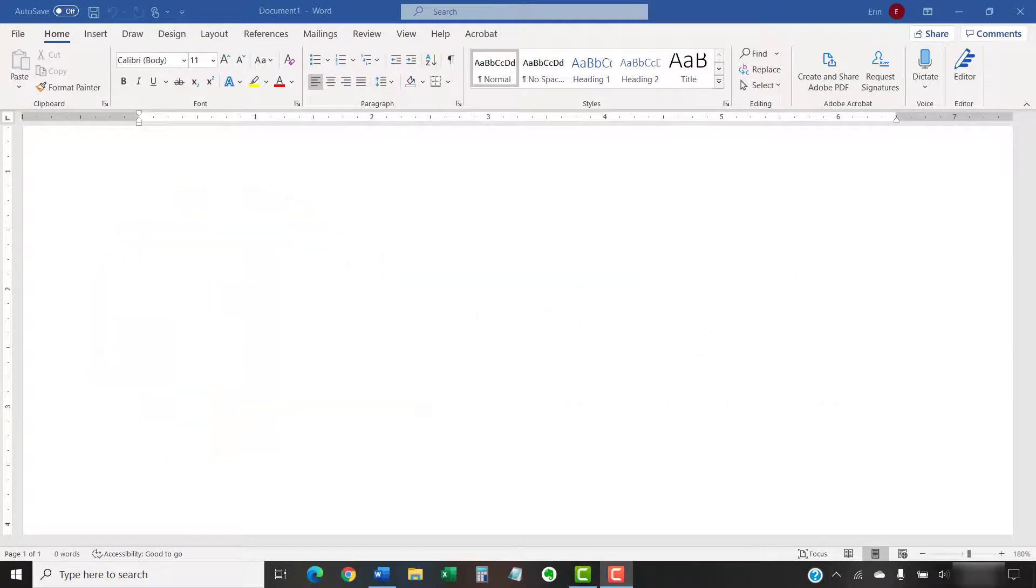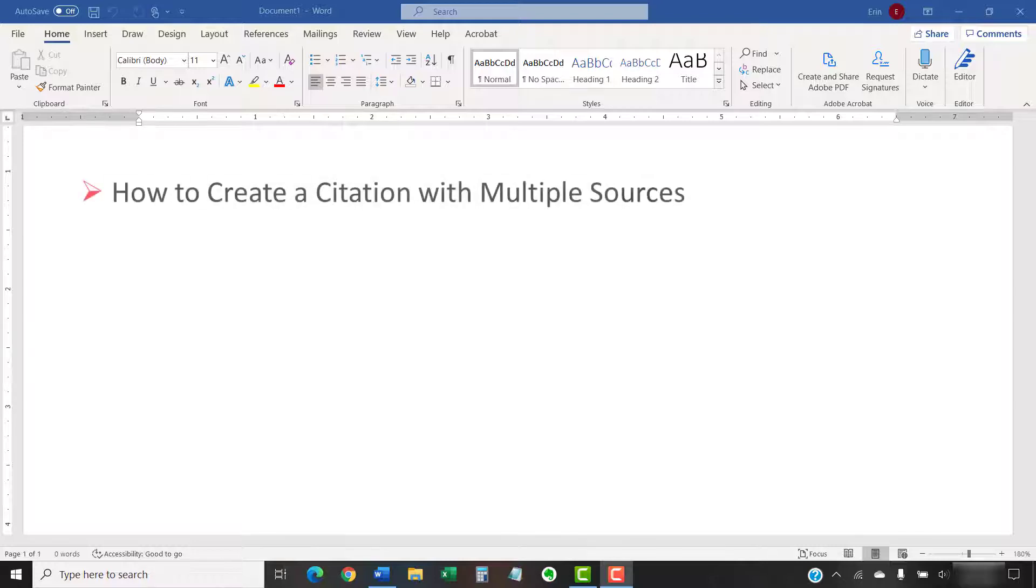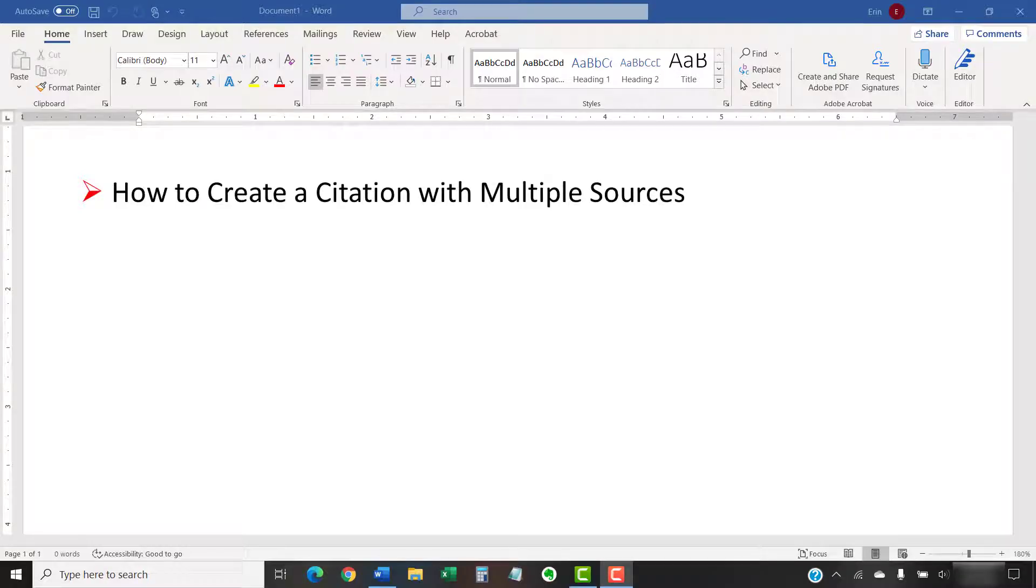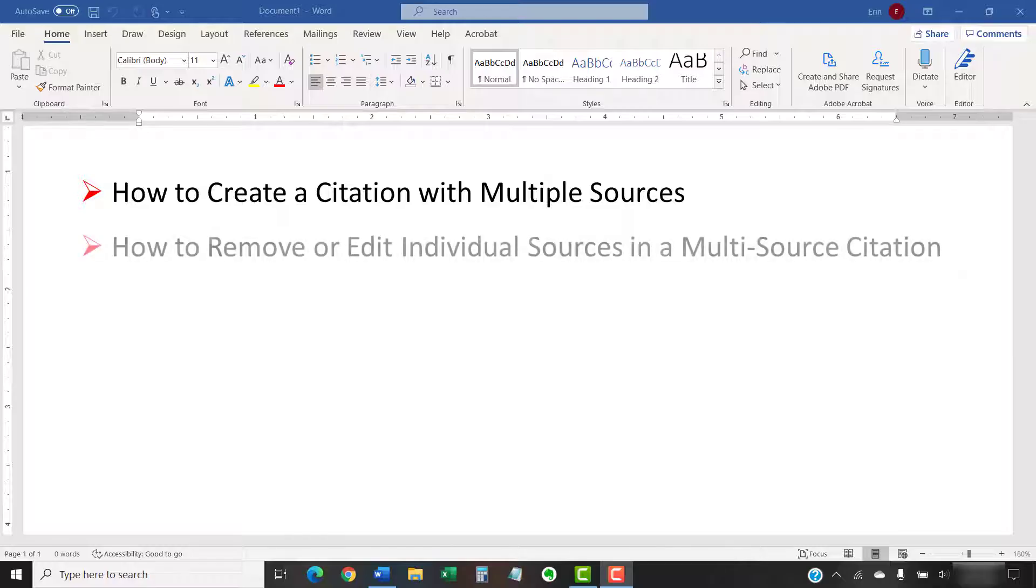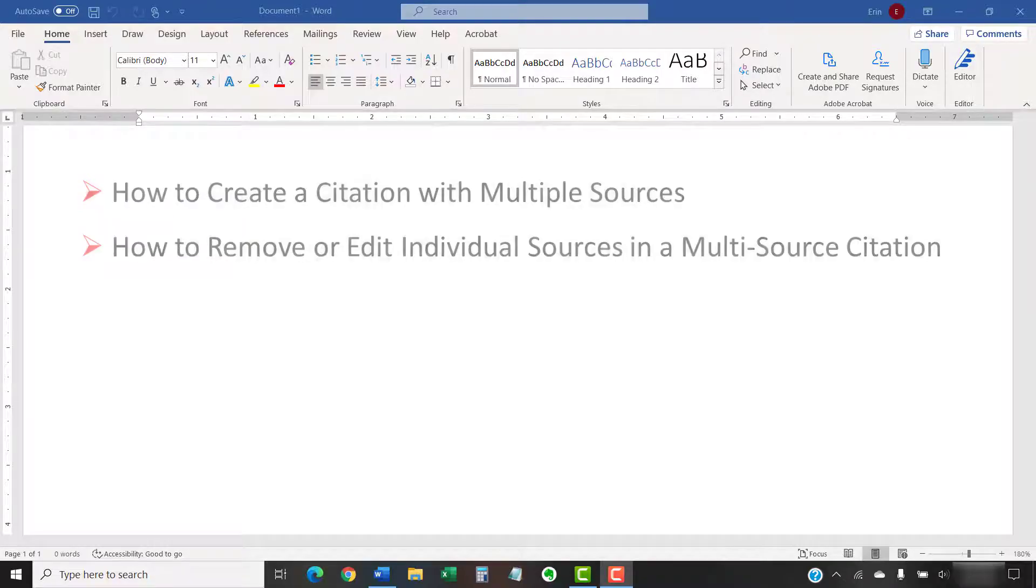There are several third-party plugins that can help you create citations with multiple sources in Microsoft Word. But today we're going to look at how to create multi-source citations in Word without using a plugin. We'll also look at how to remove or edit individual sources within a multi-source citation.